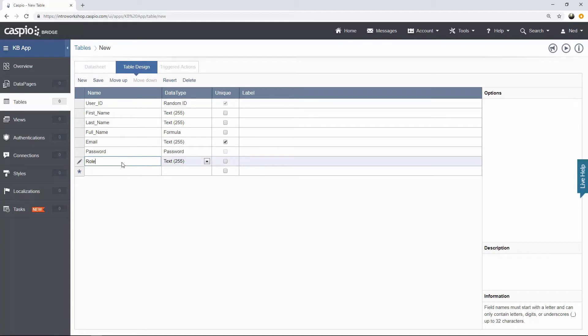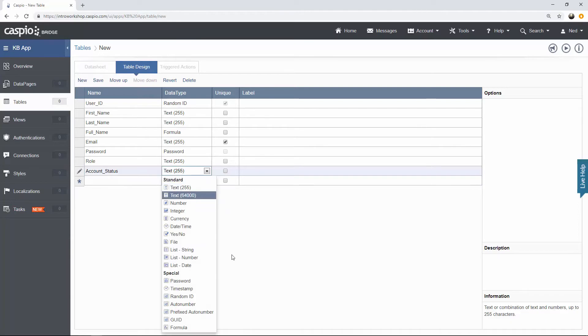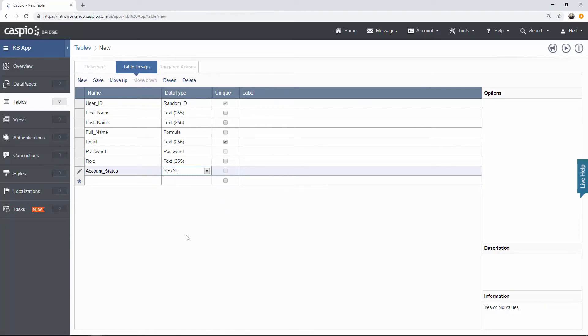Underneath password, we're going to use a field called role. And I'm going to use the text 255 data type. This field is going to be used to identify in the user table who's going to have admin rights versus who's going to have user rights. And you're going to see how all of that functions as we begin to build the application. Let's have account status. I'm going to turn that into a checkbox. This field will be used, think of a checkbox on the front end when you're looking at somebody's account. If you wish to disable it, you can uncheck the box. If you wish to enable it, you can check the box again.